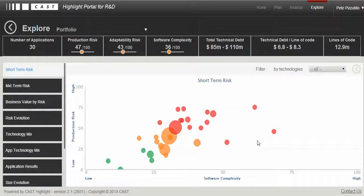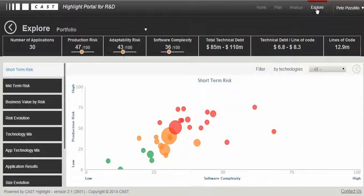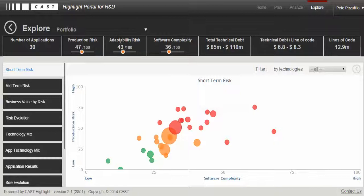The Cast Highlight Explore section gives a view of the type of analysis and results generated on the Cast Highlight portal. I'm logged into the portal on the Explore page. At the top level, I'm looking at my entire portfolio, which consists of 30 applications. You can see a summary of the three risk areas calculated: production risk, adaptability risk, and software complexity. You can also see the total technical debt, technical debt density, and the total volume — in this case, 13 million lines of code.